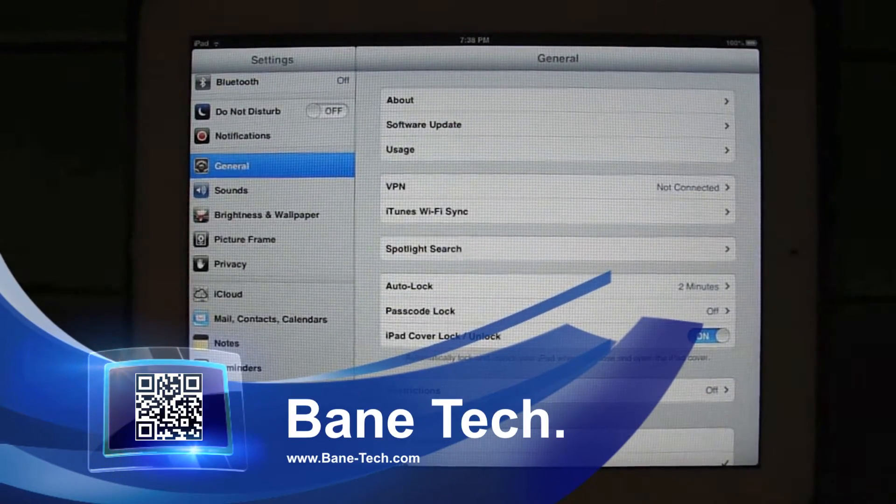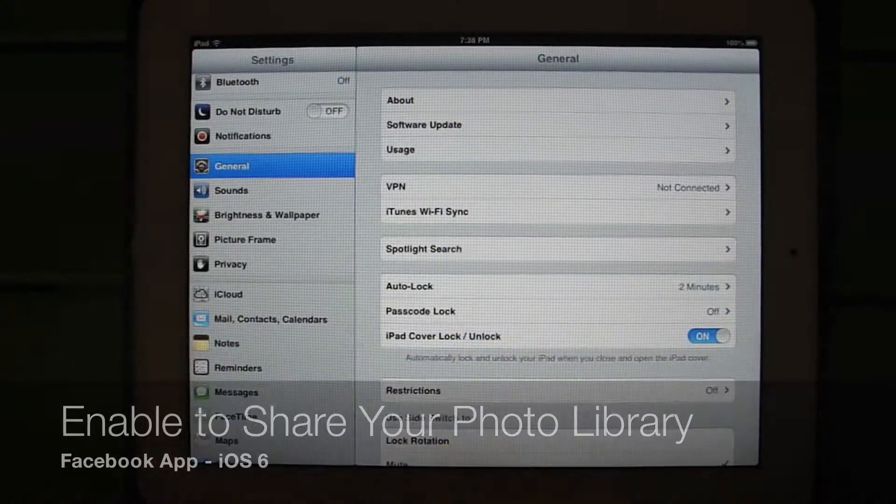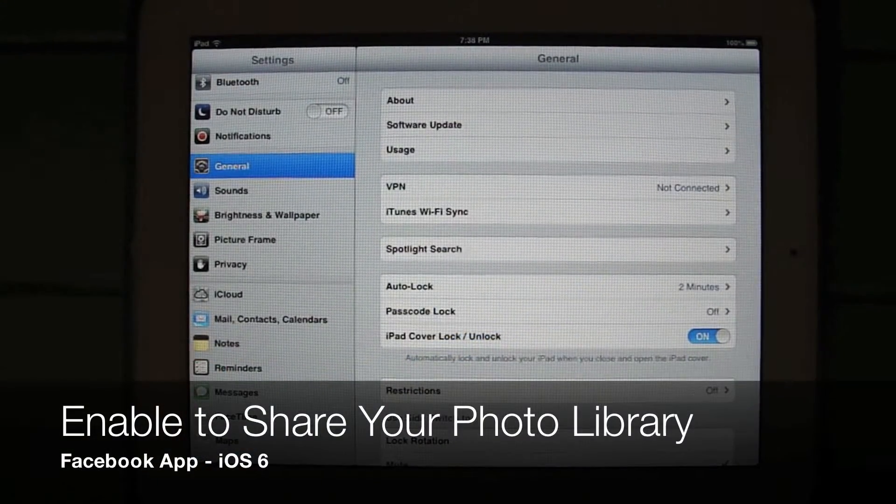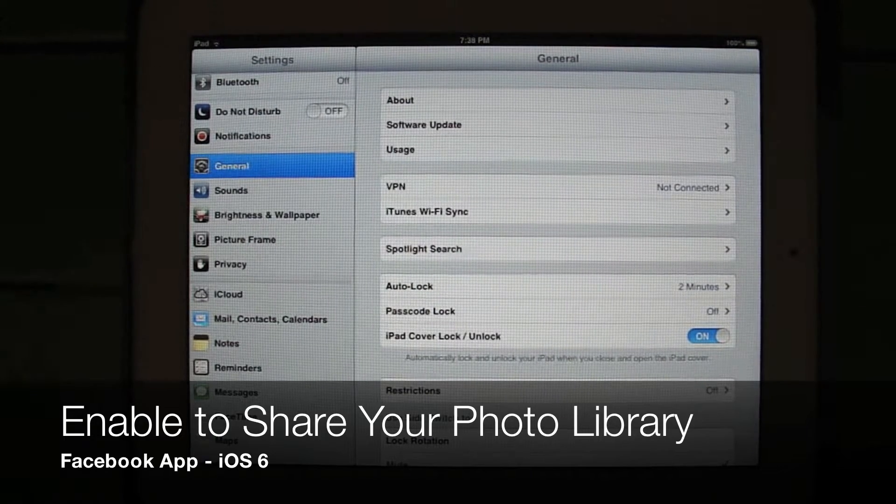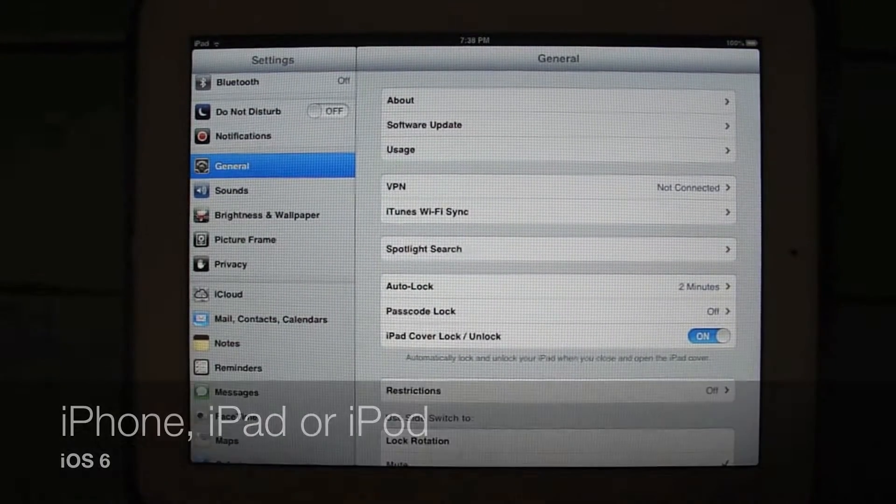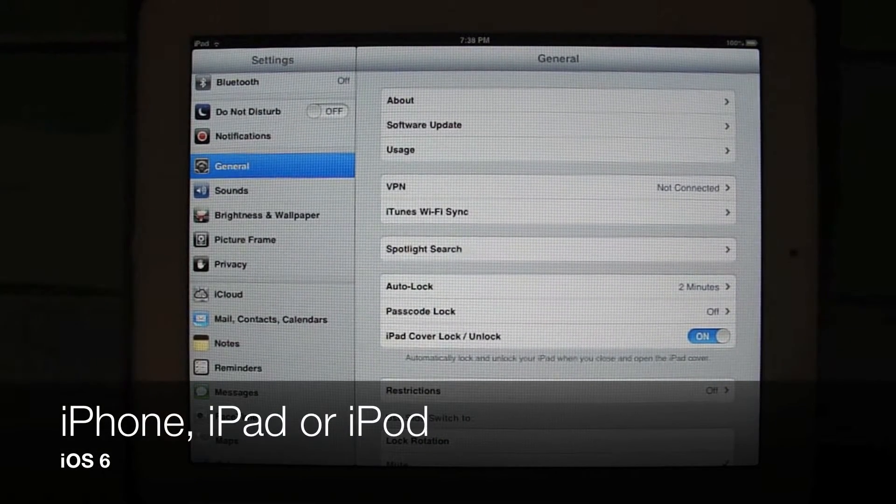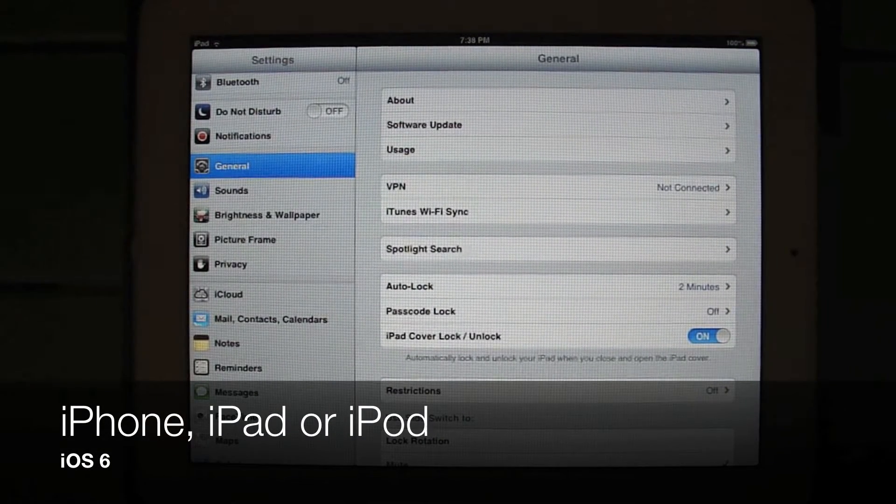Hey, this is Josh with Bain Tech. I wanted to show you how to enable the option to share photos from your photo library on iOS 6.